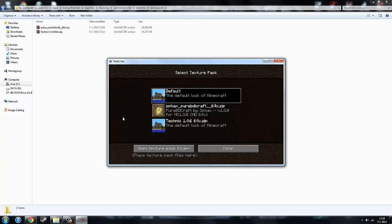Now you go to Texture Packs. You have the default, you have the Sphax PureBDCraft - that's the one we put in here, this one here. And you have the Tekkit 1.4.6, and as you can see it has the default look of Minecraft because it doesn't work. So you probably have to use MCpatcher or something like that. But like I said, I don't know because I've never had to do it.